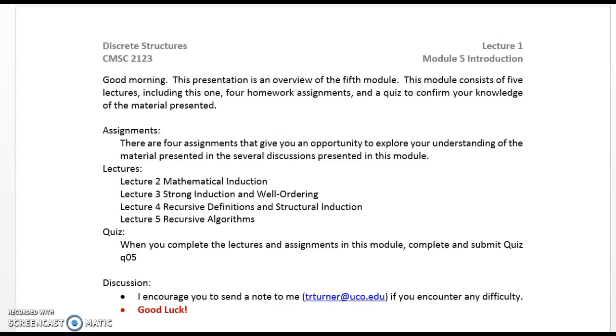Lectures. Lecture 2: Mathematical Induction. Lecture 3: Strong Induction and Well Ordering. Lecture 4: Recursive Definitions and Structural Induction. And Lecture 5: Recursive Algorithms.